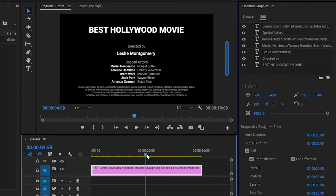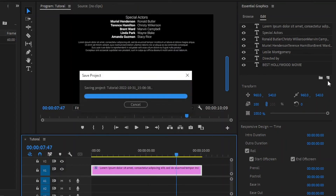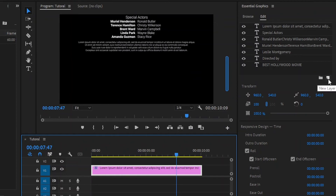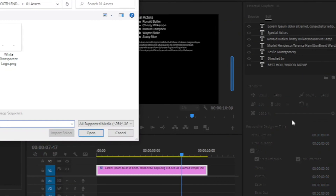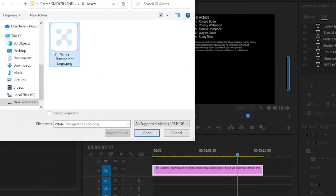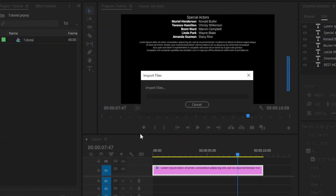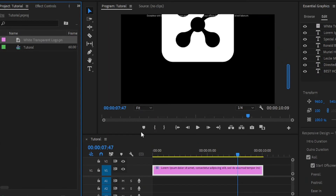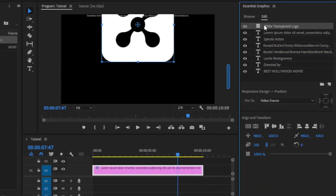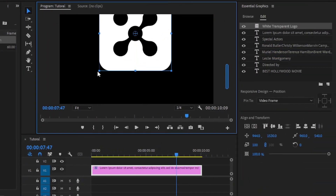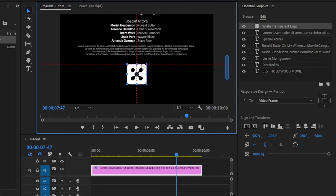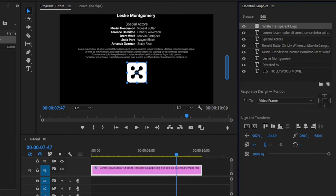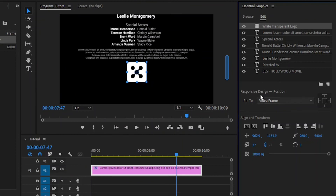Also, we can add any photo or logo if we want. Firstly, from the essential graphics panel, we have to click on this new layer icon, and then we have to browse the logo folder. Then, select your logo and click on open. Now, you can see our logo has been imported. Next, resize and reposition the logo. Now, you can see the changes.